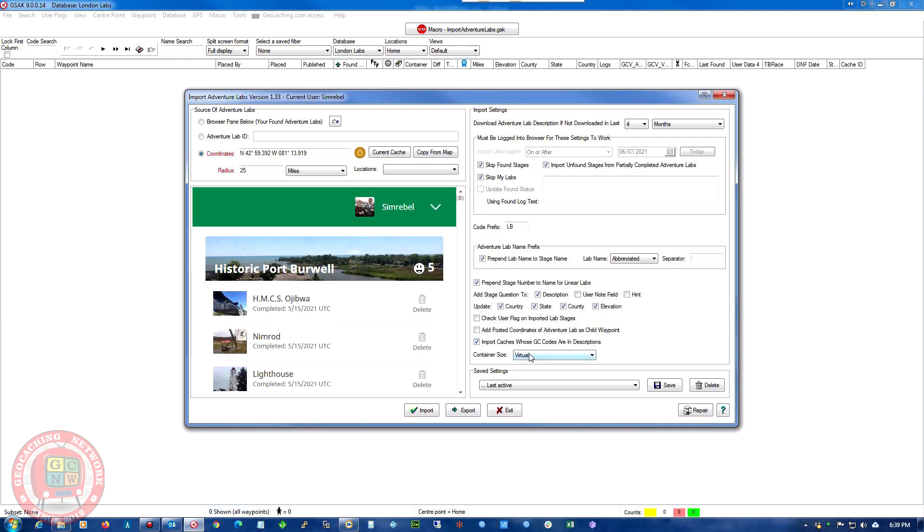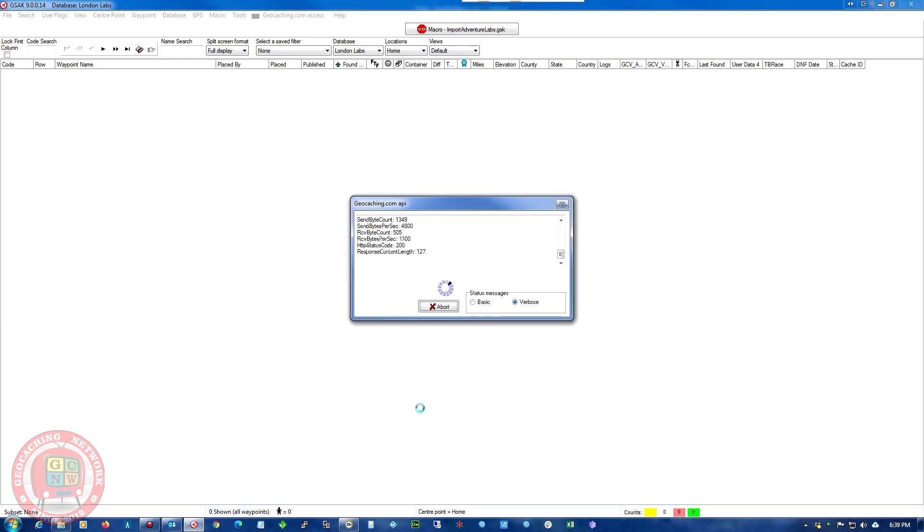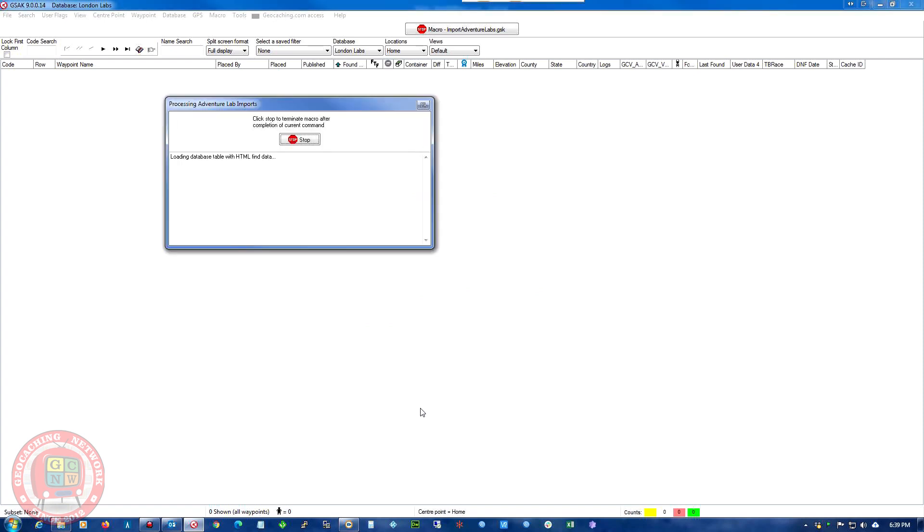And with the size container, we can choose whatever we want and usually virtual. So we'll go ahead and import. So the coordinates I put in is for middle of London. And it's loading the database.